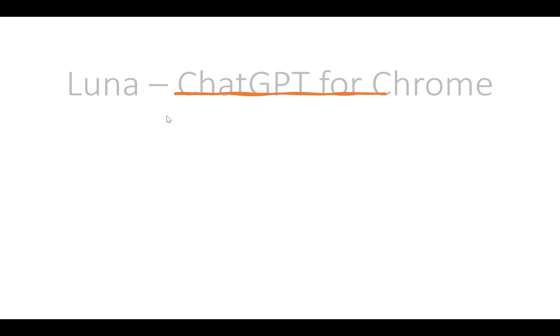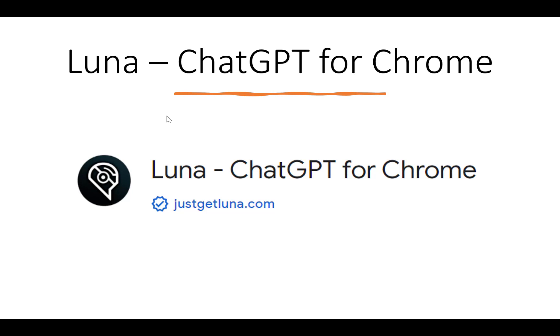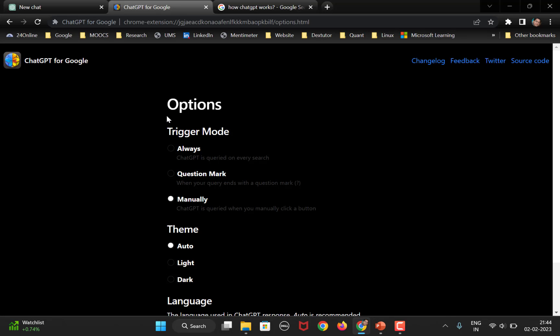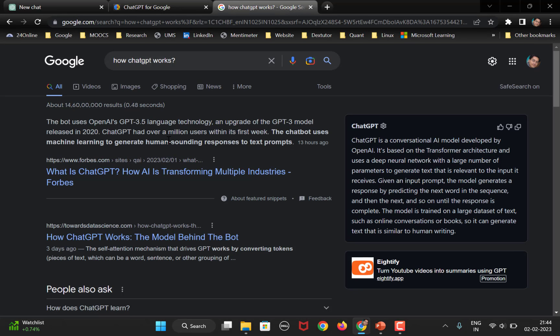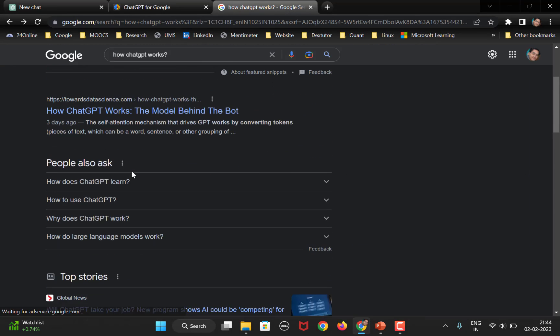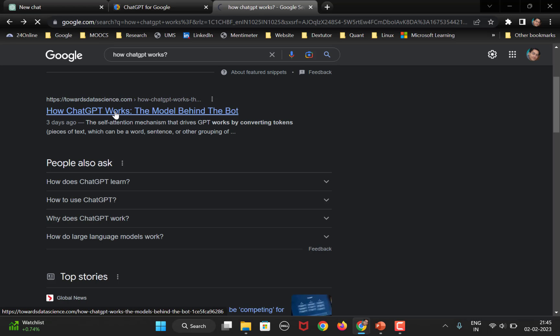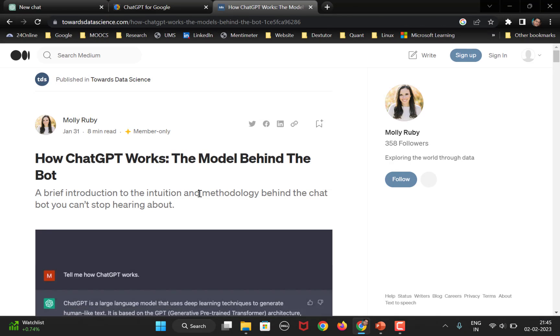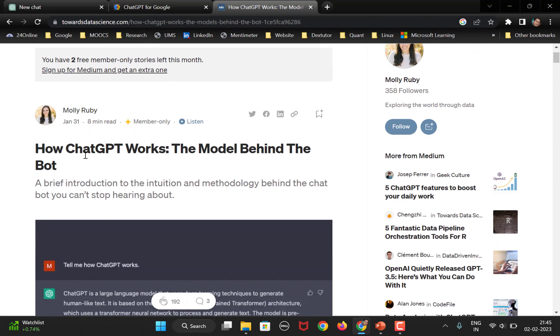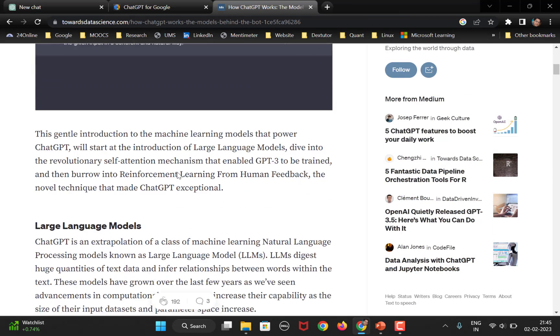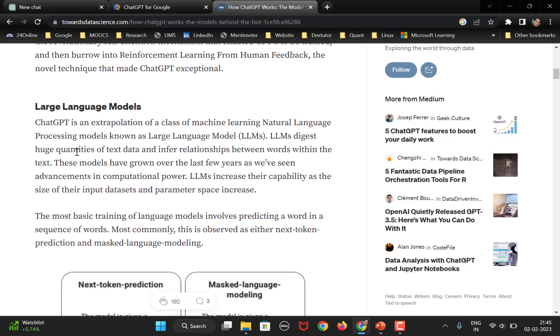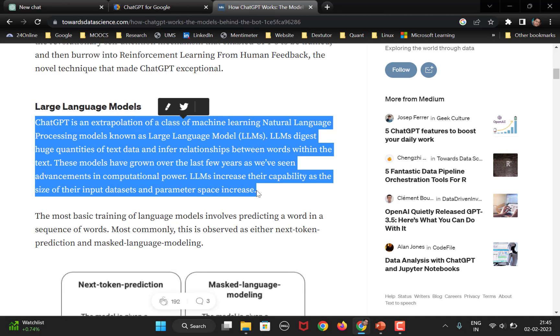The next extension is Luna ChatGPT for Chrome. Now, what Luna does is, let's suppose, we go back on this particular web page. Okay. So, let's click here on this particular link. Right. So, it opens up about how ChatGPT works. So, it gives you all the description. Now, I want to ask ChatGPT about this particular data, right.